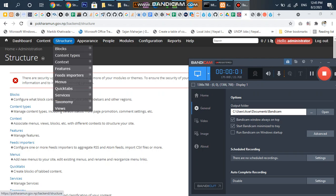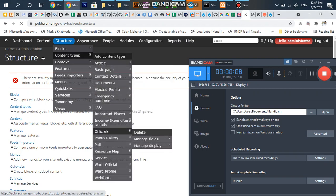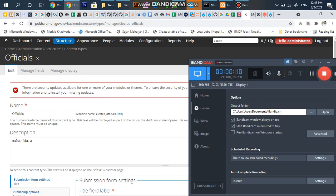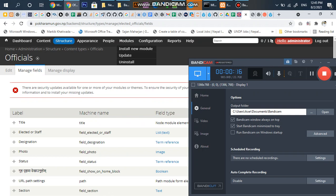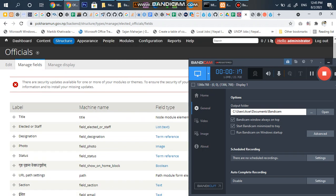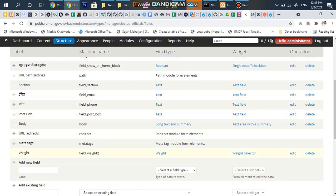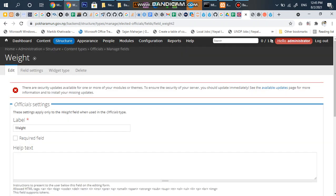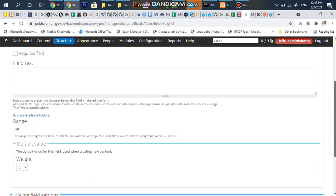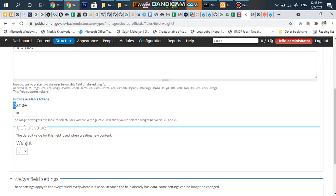To change the range of the weight field, we first need to go to the Content Types, then Officers, then Manage Fields. In the Manage Fields section, we can find the weight field. Let's edit it — while editing, you can see a range field.